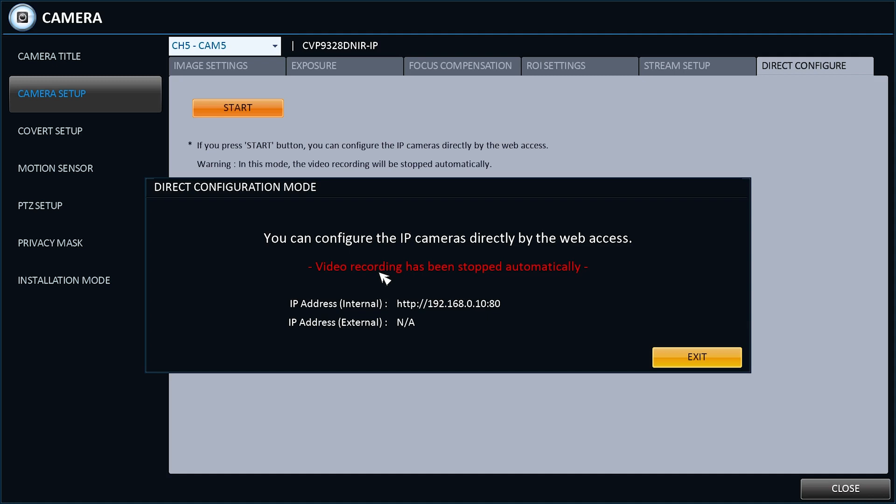As you can see, there is an IP address displayed. If the NVR is already set up on the internet, there will be two IP addresses. One will be the local IP address of the NVR and the other will be the remote IP address. We will concentrate on the local IP address.